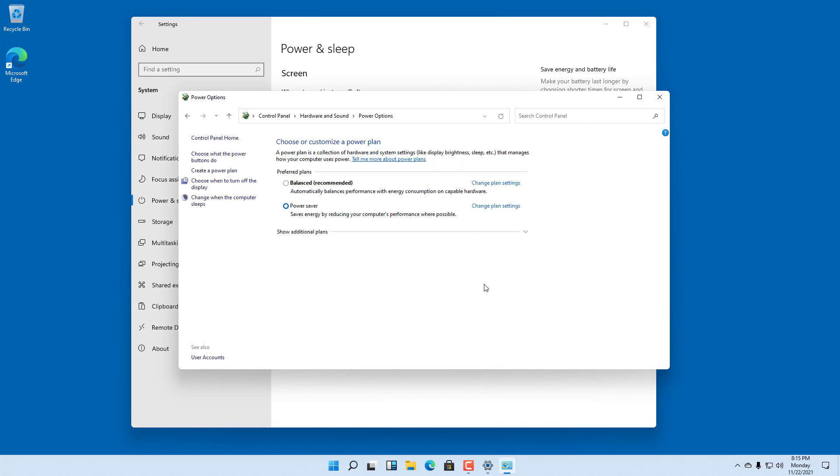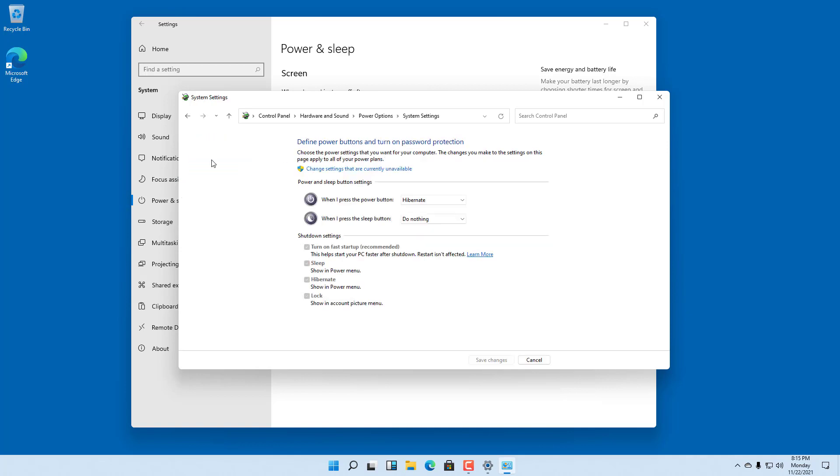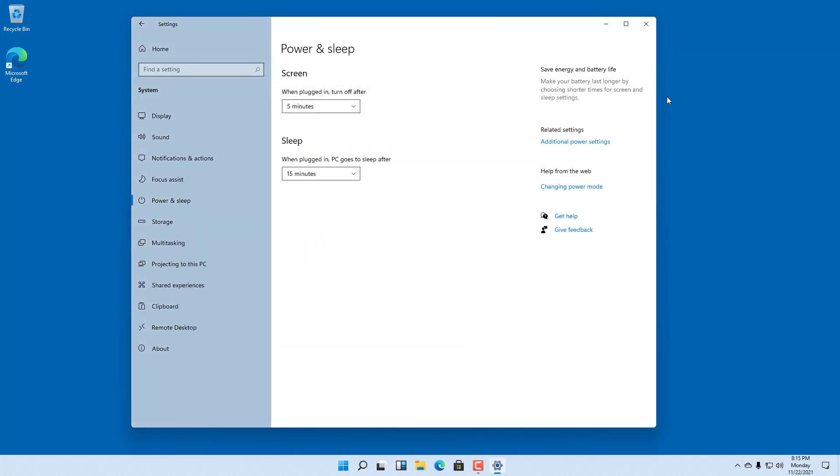That is how you can enable hibernation and set what the power buttons do inside of Microsoft Windows 11.